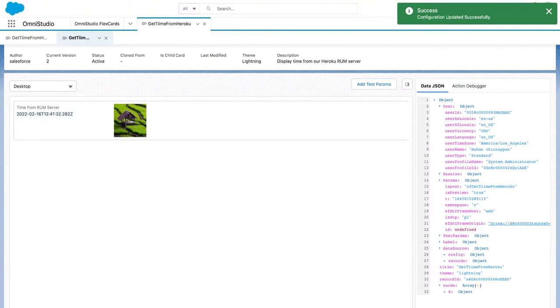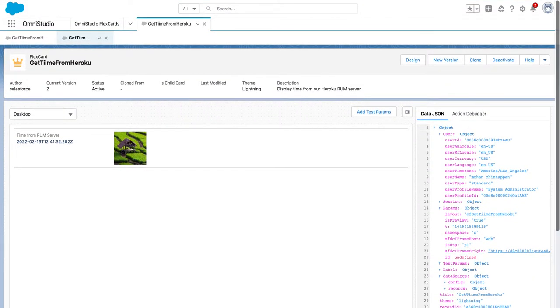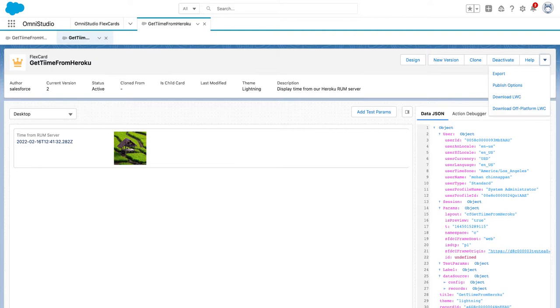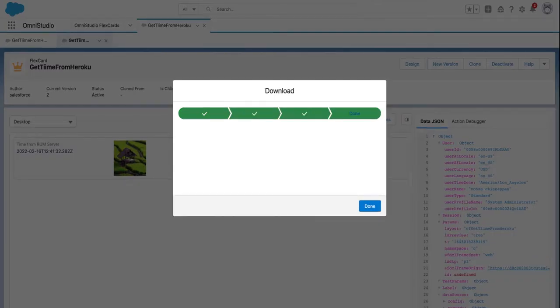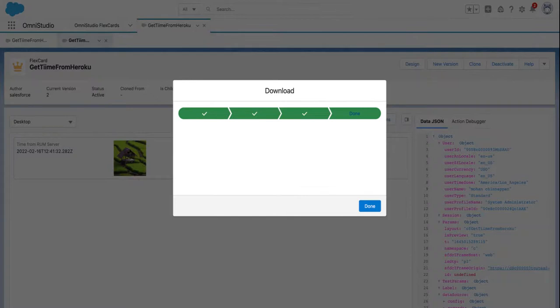Now configuration is uploaded, and you can now create an OmniStudio platform LWC. It's already created. You can also download it - download the LWC for this FlexCard.